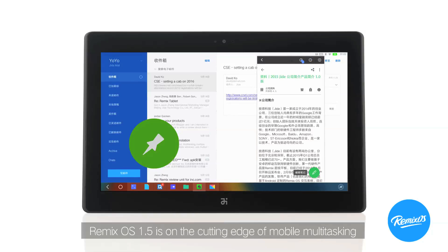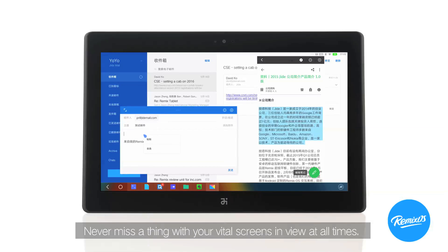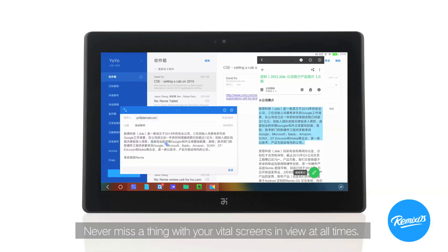Remix OS 1.5 is on the cutting edge of mobile multitasking with our newly released pin apps on top feature. Never miss a thing with your vital screens in view at all times.